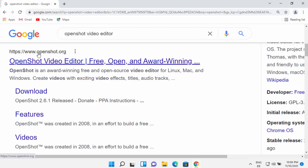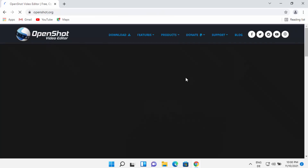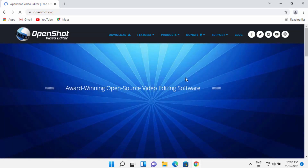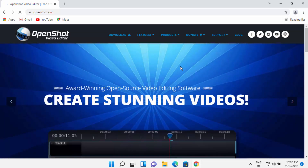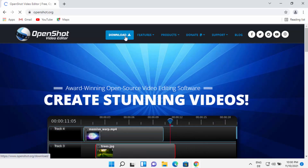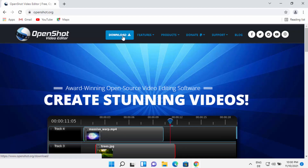The first link which will appear here will be from OpenShot.org. So I'm going to just click on this link. And once this website opens, you will be able to see the download button at the top. So just click on the download button at the top.